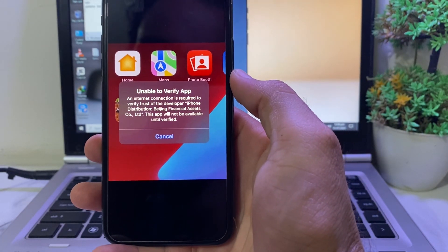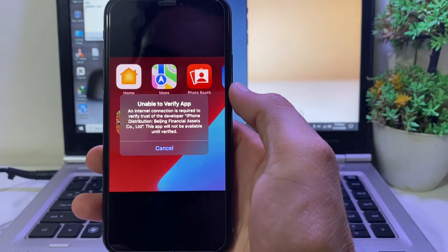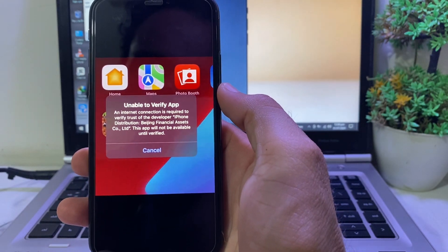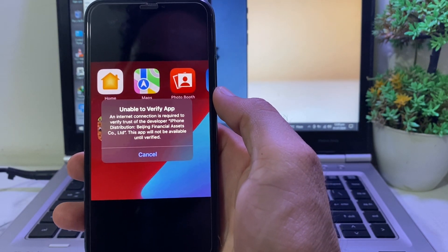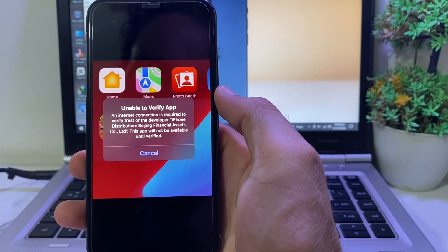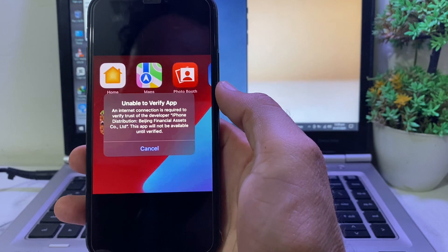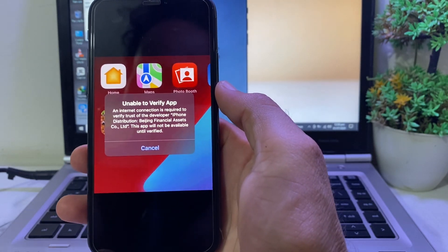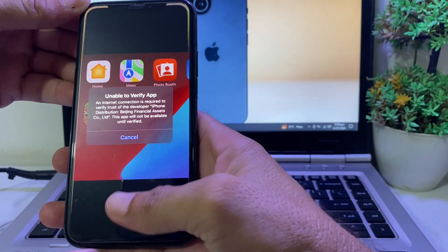Hello everyone, welcome back. In this video, I'll show you — if you're trying to download any app on your iPhone device and you are having this problem: 'Unable to verify app, an internet connection is required' — how you can easily fix this problem and how you can download any app on your iPhone or iPad device.